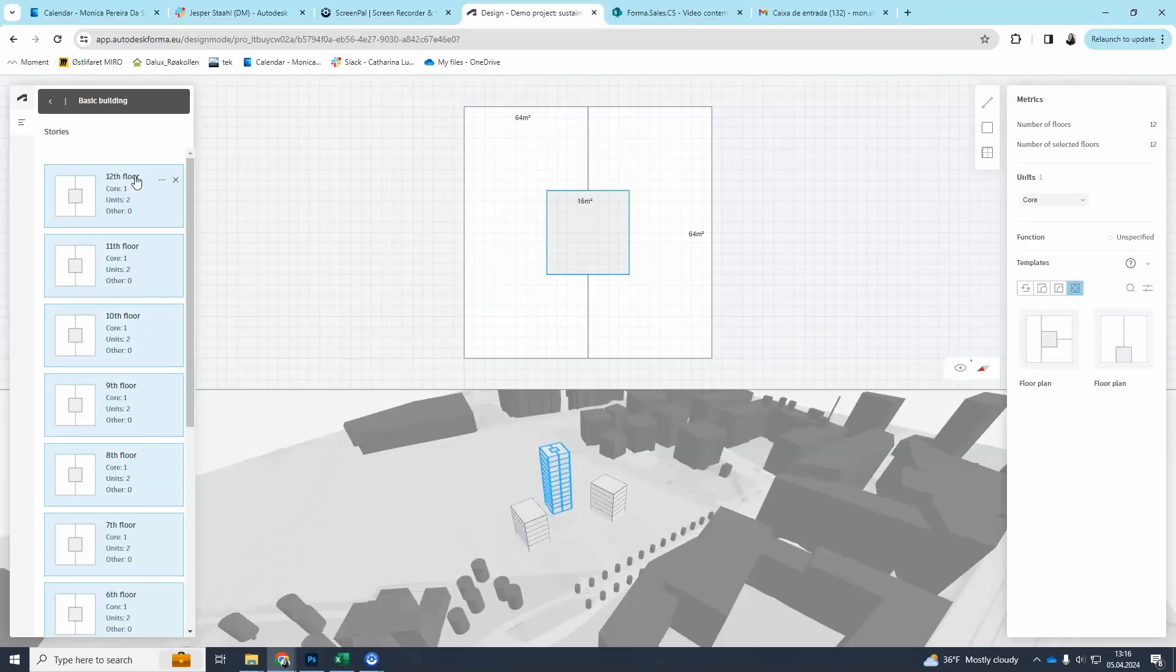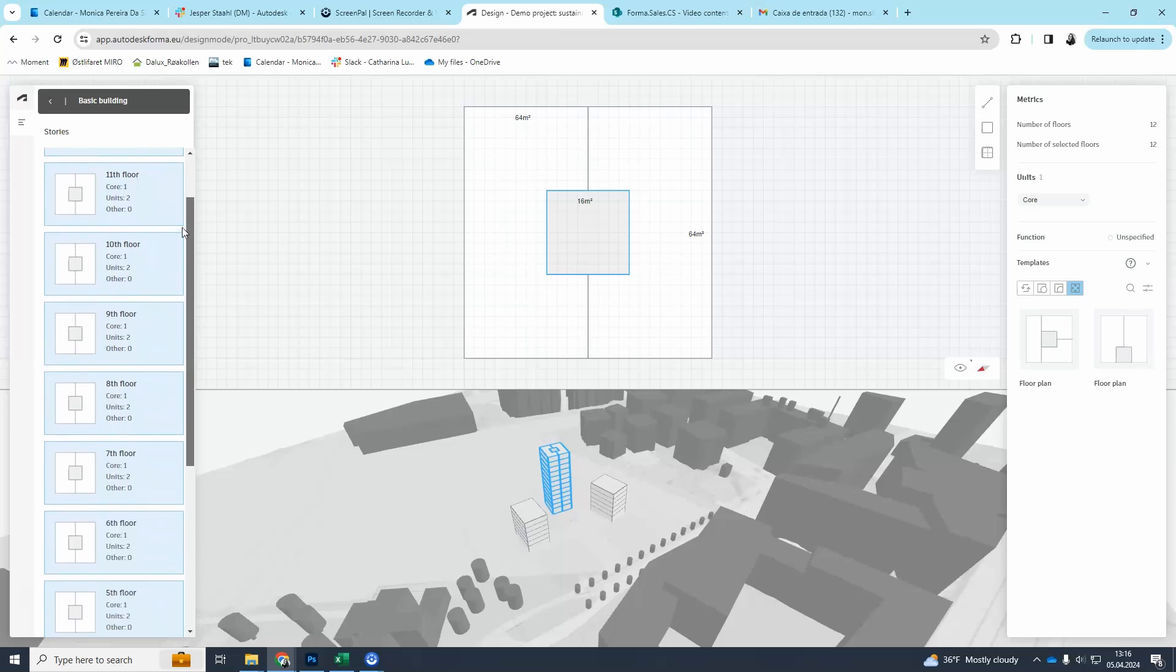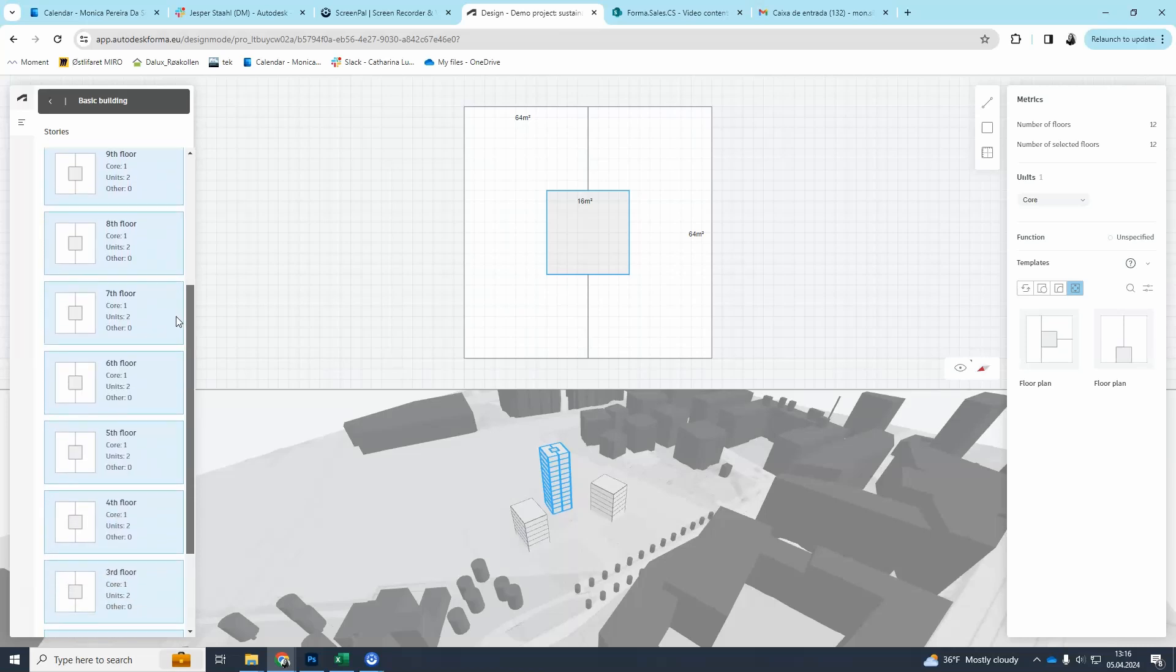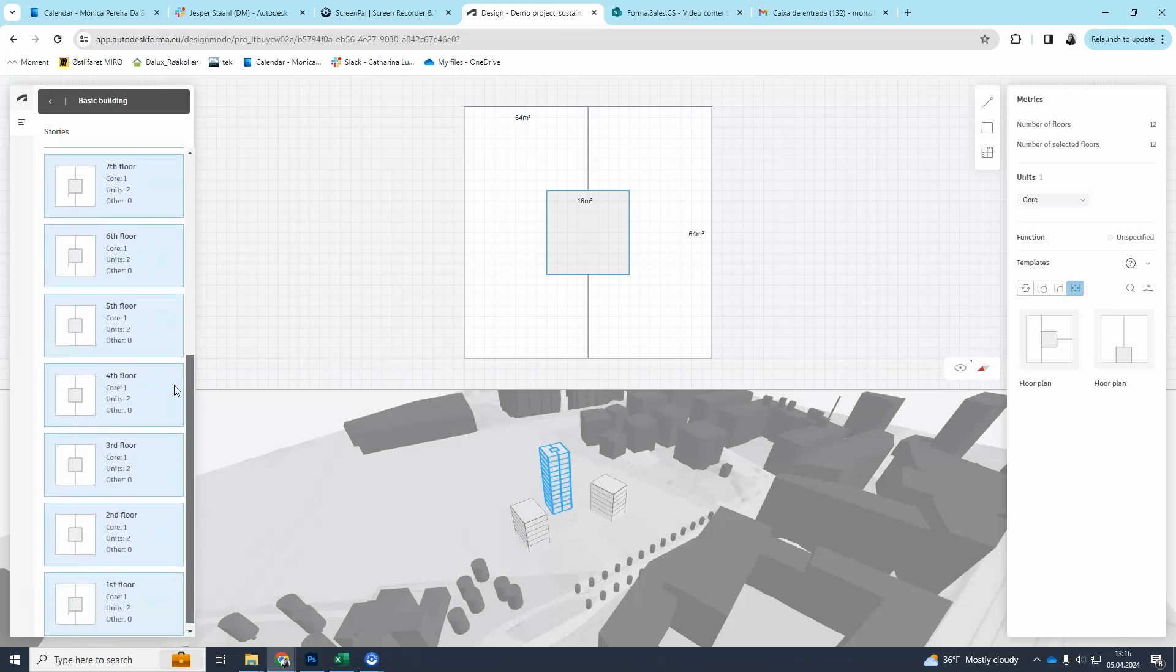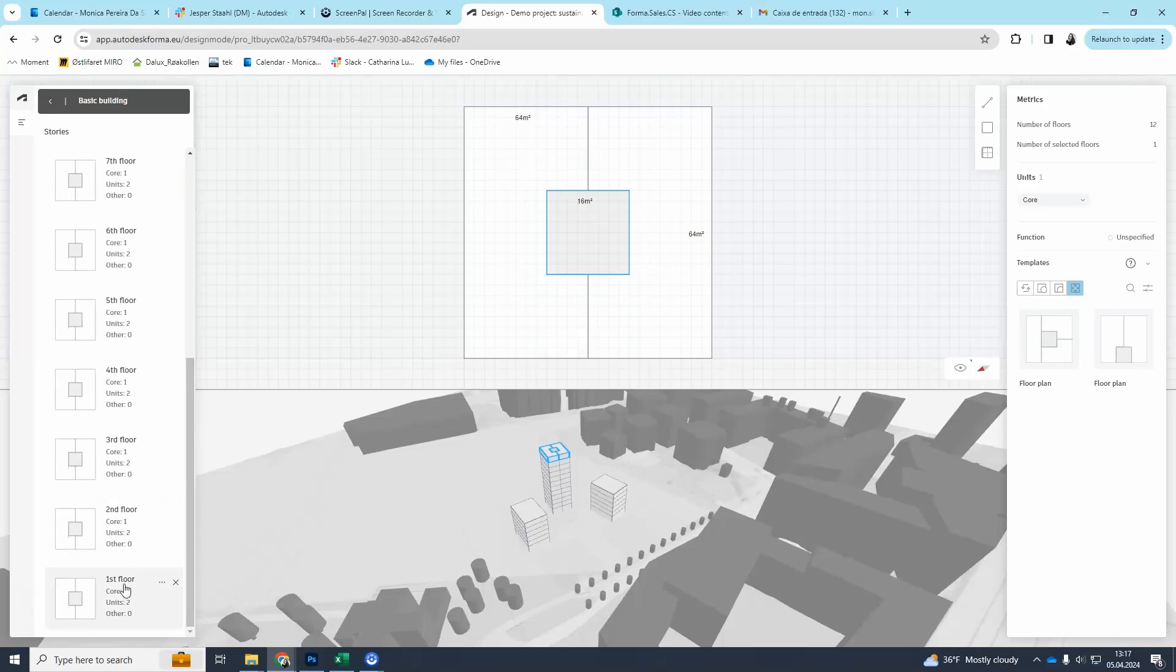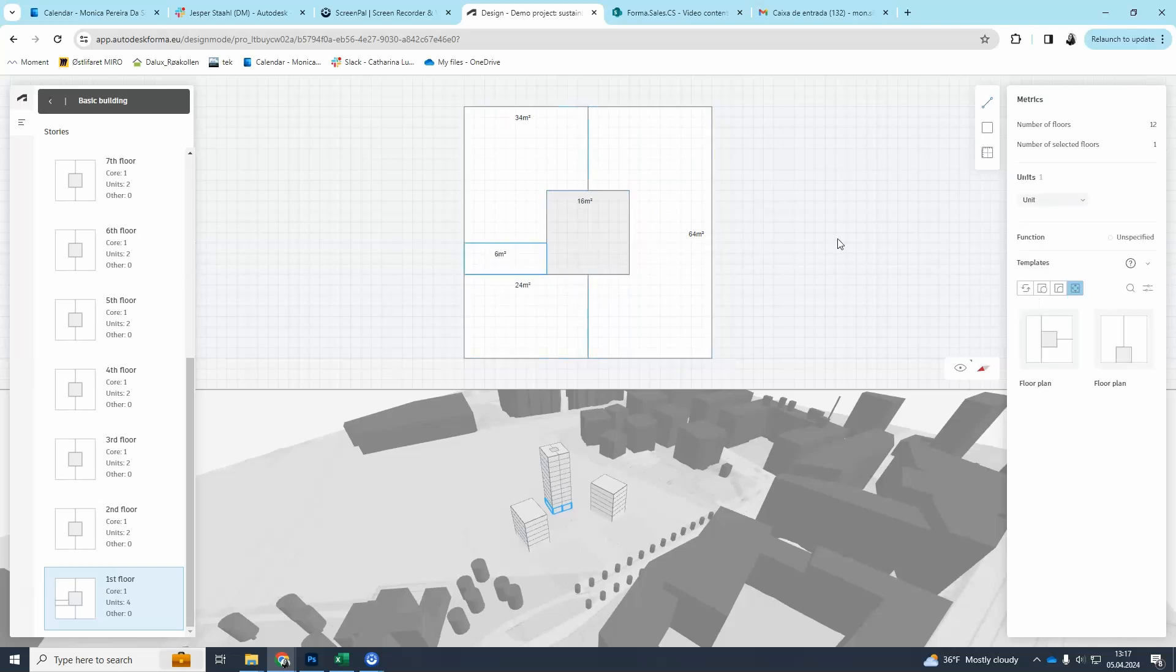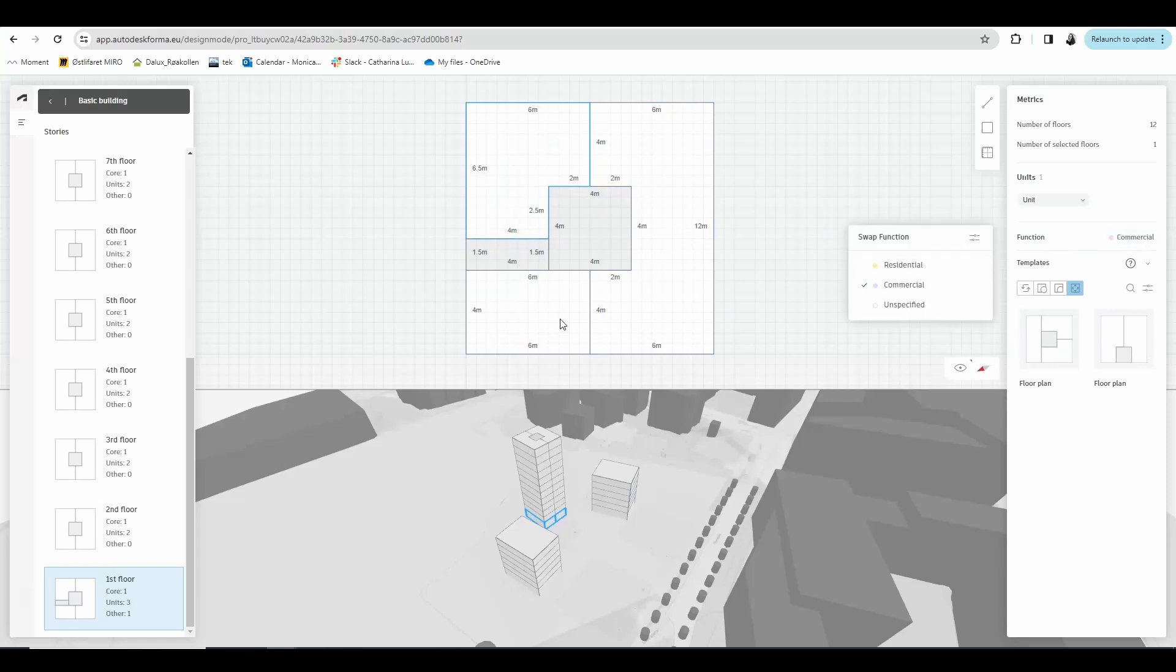Here on the left side in stories you can see all the plans of your building. Because all the stories are selected, as you can see marked in blue, all your plans got the same floor plan design you just drew. I don't want the first plan to have the same floor plan design as the others. So I'm going to draw a corridor here and I'm going to give this a unit type corridor. Since this is the first floor I'm going to change these two units next to the corridor so that the function is commercial.